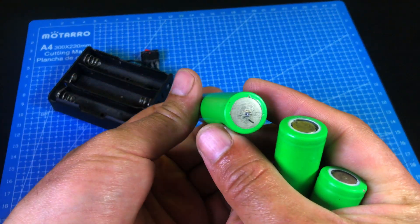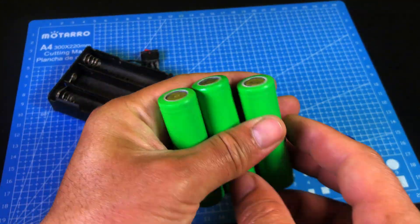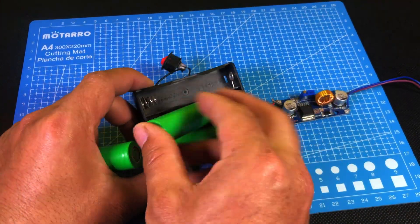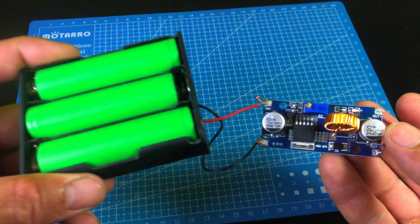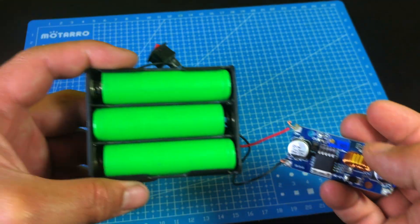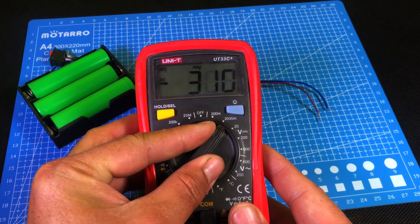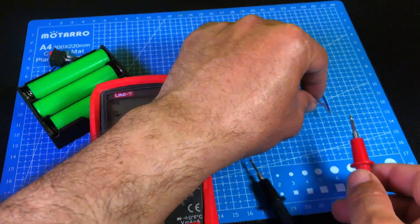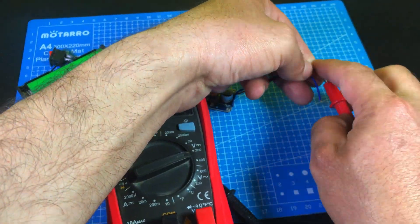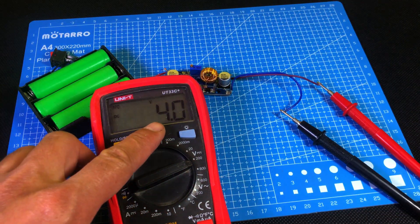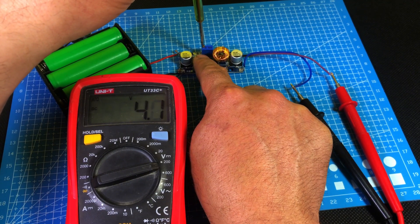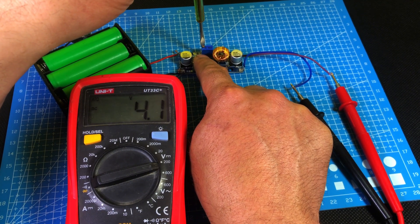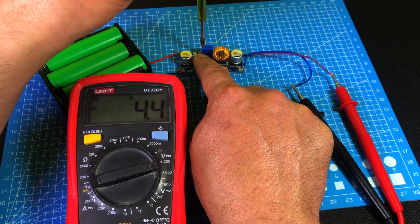Now I'm adding three 18650 batteries into the holder. After inserting the batteries, I'll connect a digital multimeter and set it to DC voltage mode to measure the output. Connect the red probe to the positive terminal of the buck converter and the black probe to the negative terminal. As you can see on the meter, it's showing 4 volts. There's a small variable potentiometer on the buck converter you can rotate to set your desired voltage. We'll set it to exactly 4 volts because that's the required voltage to run the SIM800L module.